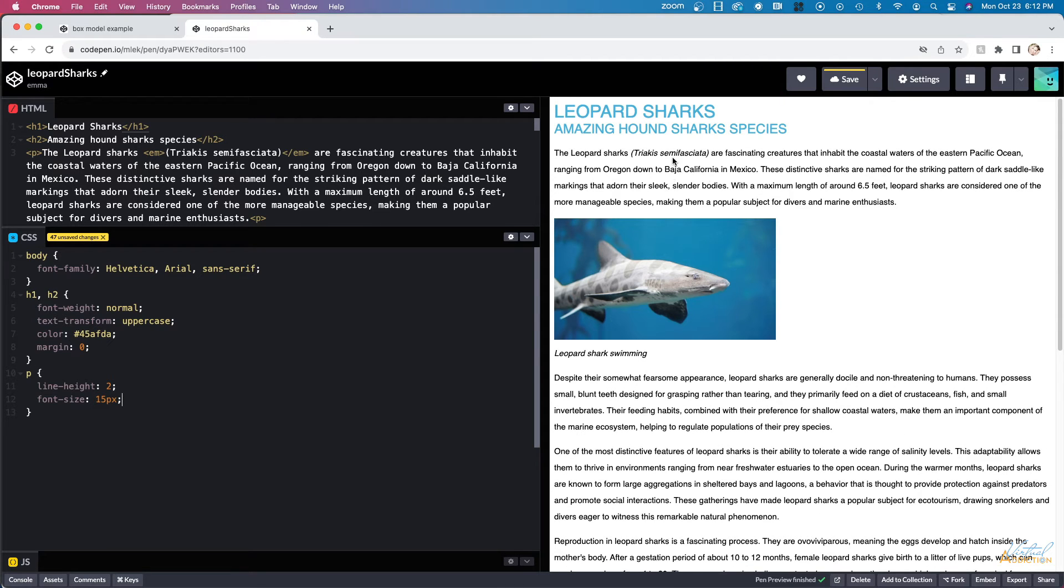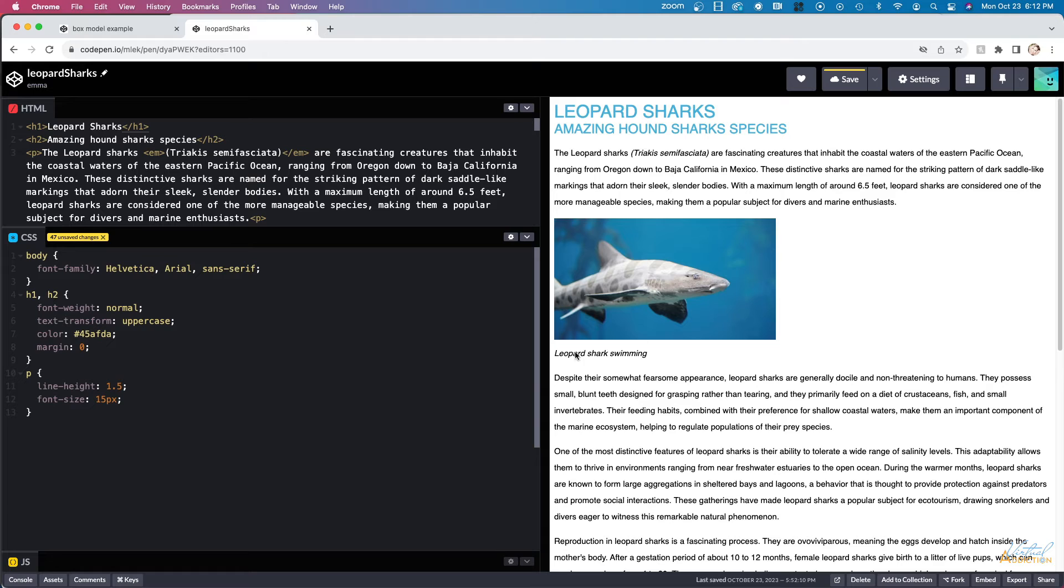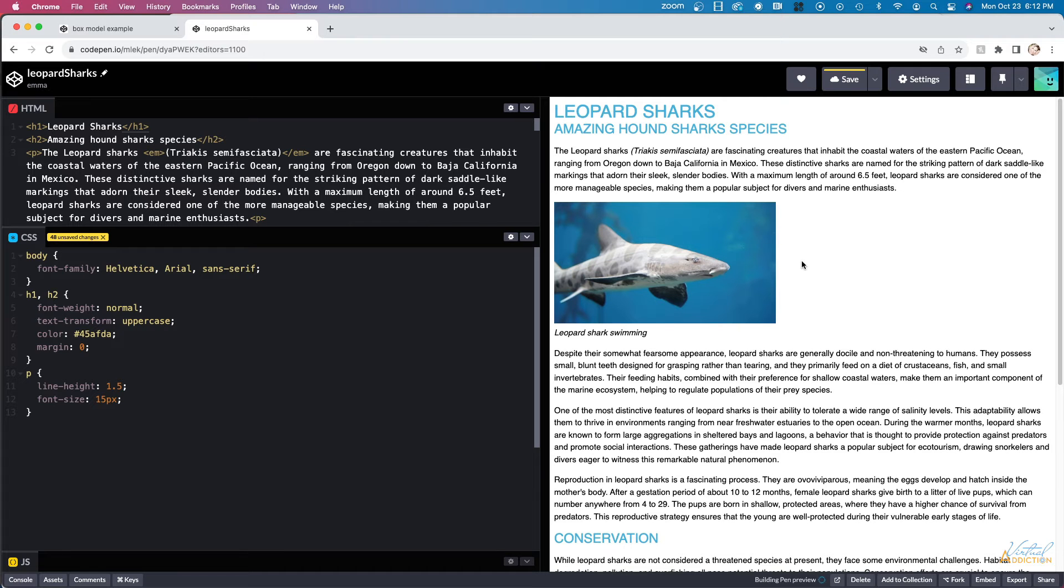So if I go ahead and I specify that I want the font size of paragraphs to be 15 pixels, you can see that the font size is going to shrink down subtly. The line height is now set to 30 pixels. It's two times 15. So if I want this to be a little bit less, I could type in one and a half. And now you can see that the line spacing is going to tighten up slightly.